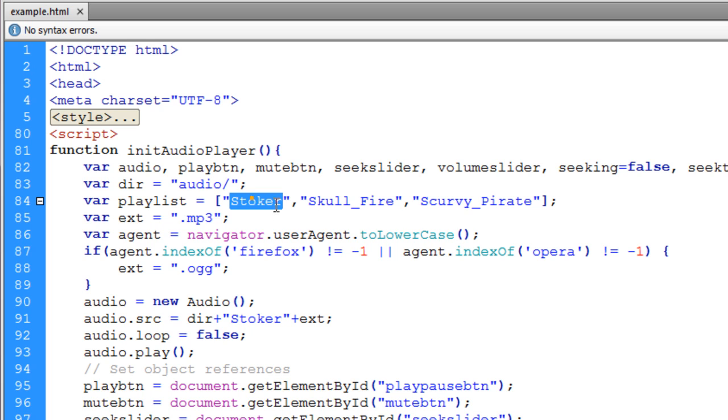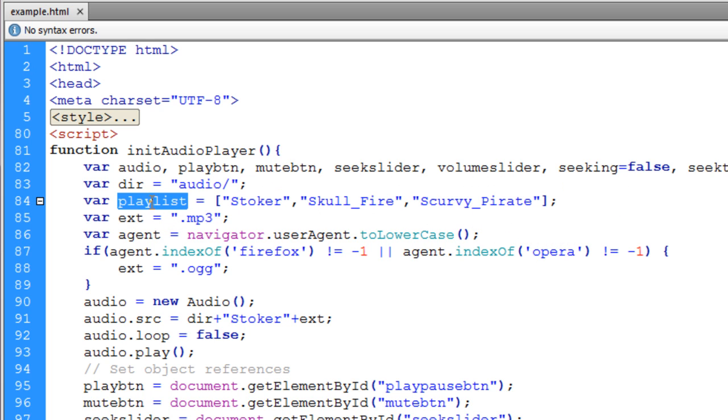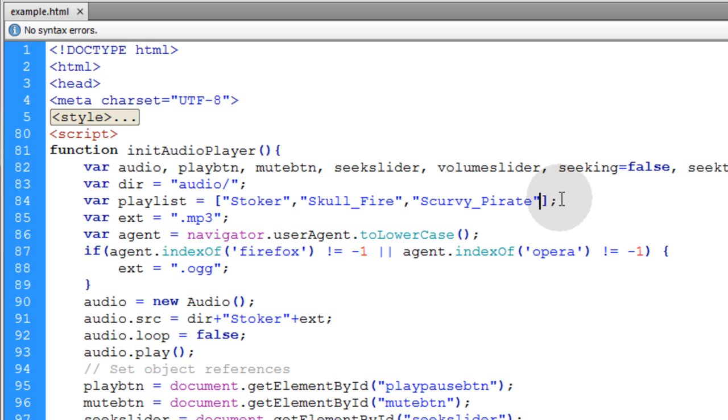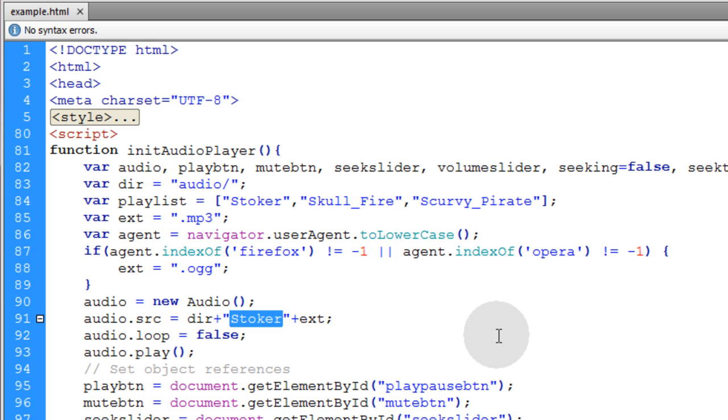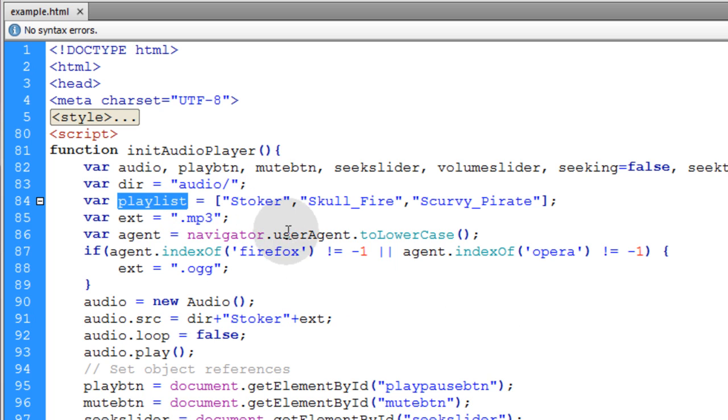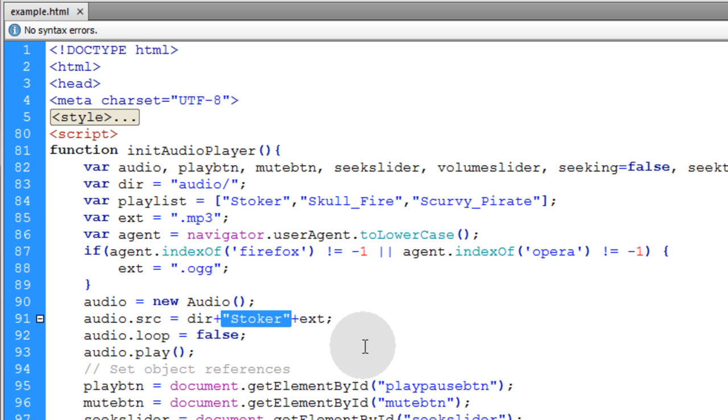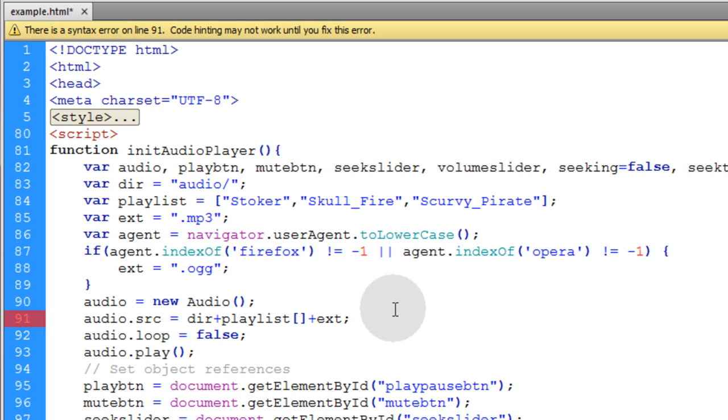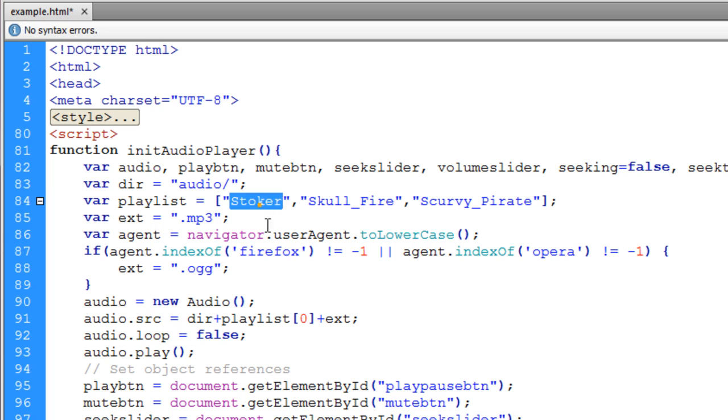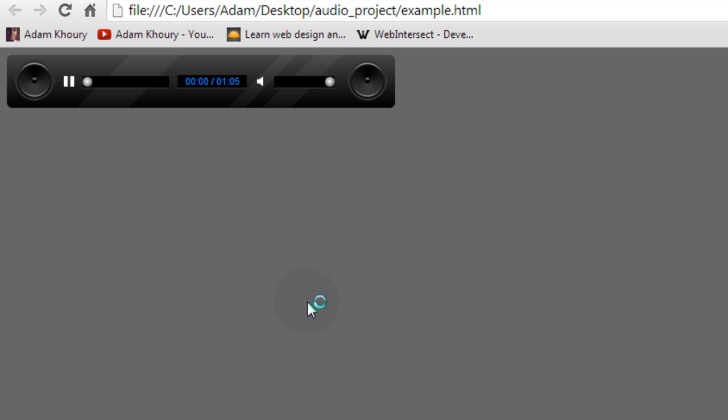Those are part of your playlist, and you can put any amount of elements you want within this array, separated by comma. Since we're adding the string Stoker here, we're going to make it dynamic by saying playlist bracket zero. We're targeting the first element in this array. Test again to make sure everything's working fine.